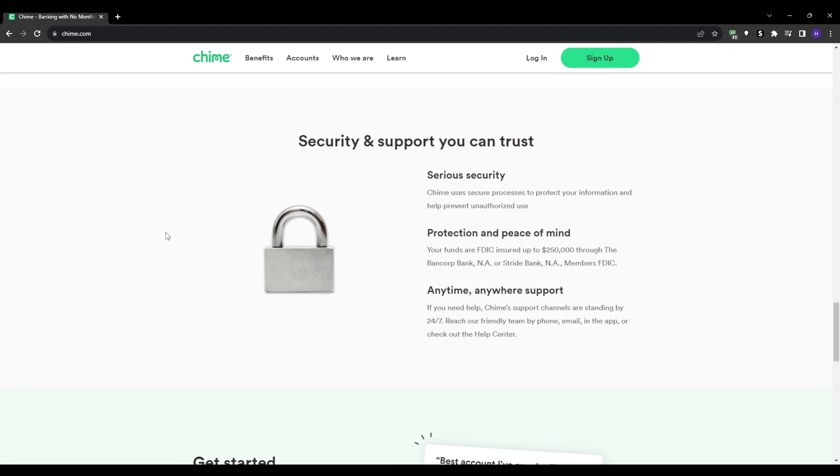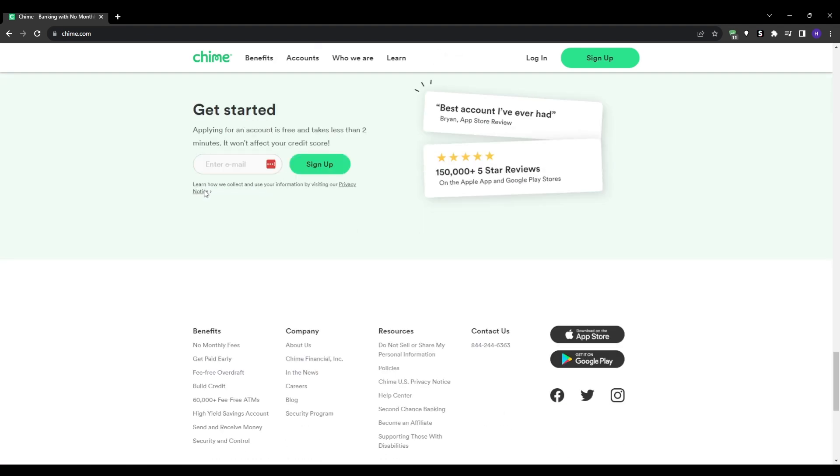The first step is checking whether you're eligible. First things first, let's make sure you're eligible to open a Chime account. For this, you'll need to be at least 18 years old, have a valid social security number, and be a citizen or a permanent resident of the United States. If you check all of these boxes, you're good to go.